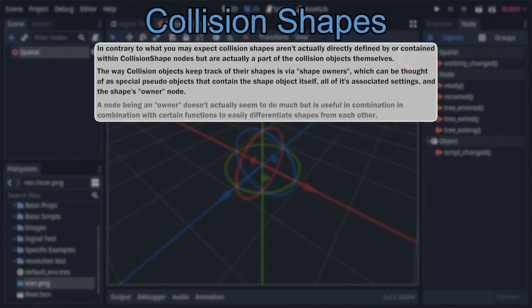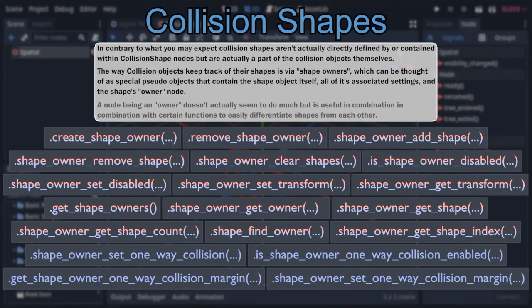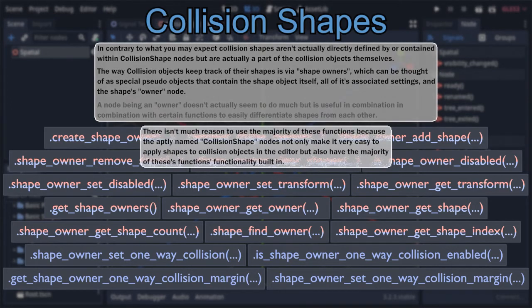Shape owners can be thought of as pseudo-objects, which contain the actual shape — or shapes, as they can have multiple — an owner node (think of it as the node the shape is attached to), and a variety of other settings controlling the shape's location, whether it's enabled, and so on. Collision objects have 19 functions related to shape owners. However, there's not a real reason to use the majority of them, and using them can add unnecessary complexity to your project. That's because, despite the docs saying collision shape nodes are an editor-only helper meant to facilitate the creation of shape owners, they actually have the majority of these functions' functionality built in, automatically modifying the corresponding attribute of their shape owner every time you change one of their own variables.